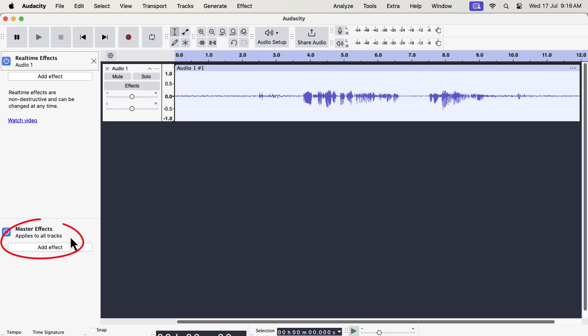In real-time effects, a new master effect controller has been added. If you work with multiple tracks, the master effect can become handy. If you add an effect as a master effect, it will apply to all the tracks at once. If you are working with multiple tracks and want to apply the same effect to all the tracks, the master effect will help. I will make a video soon explaining how to use the master effect.